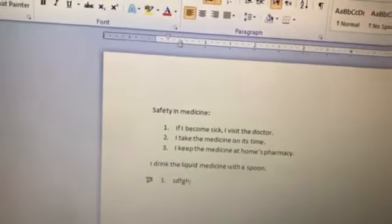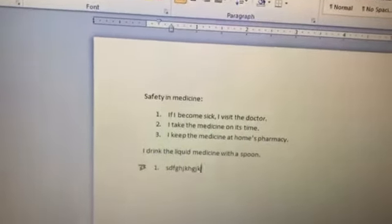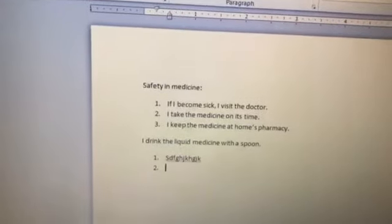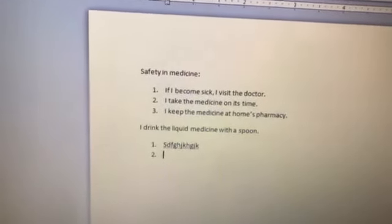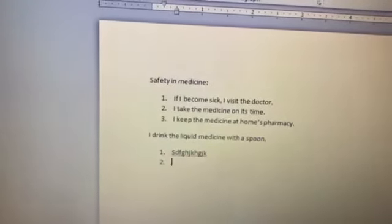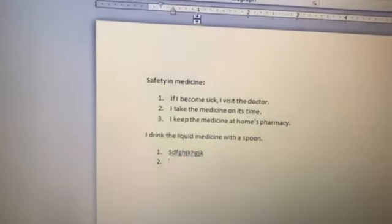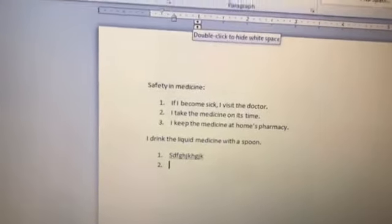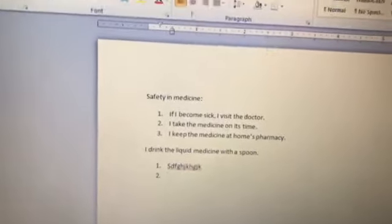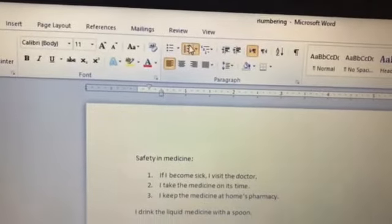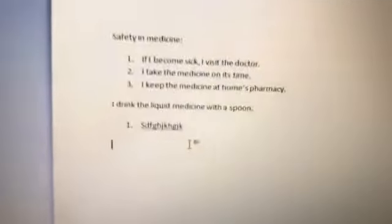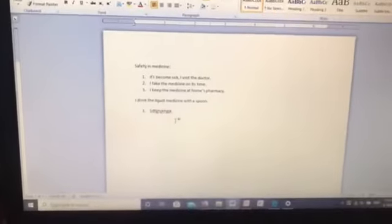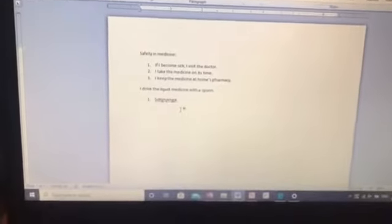For example, number one — I will type something. When I press Enter, number two appears. If I want to cancel numbering, I press on numbering again. Can you see? Yes — excellent!